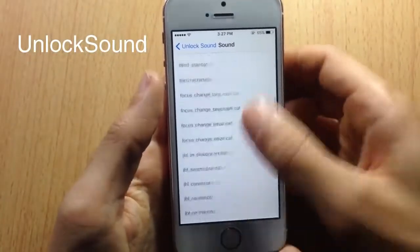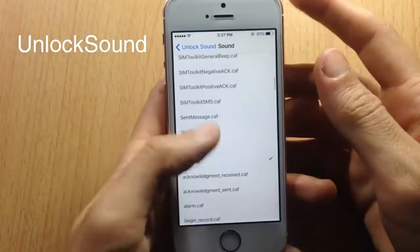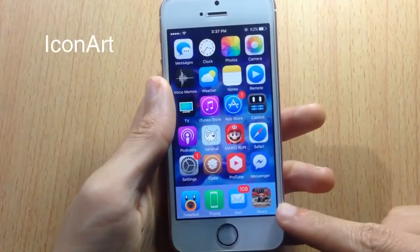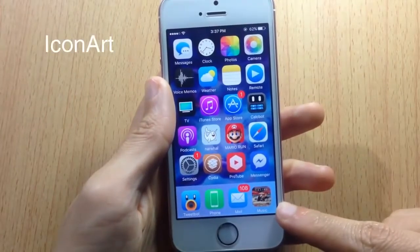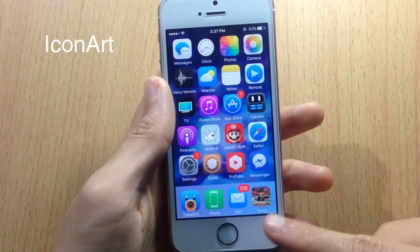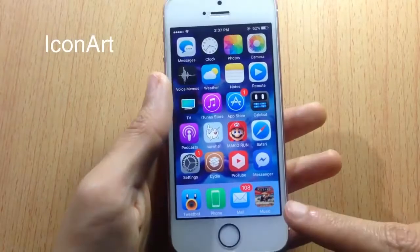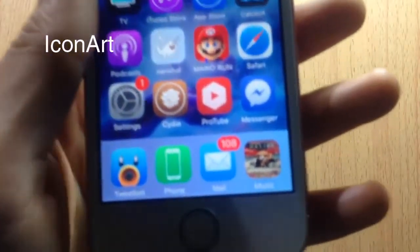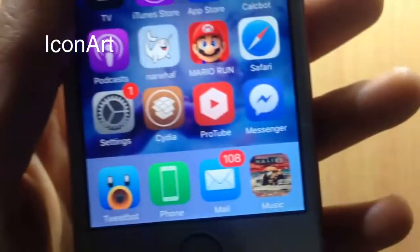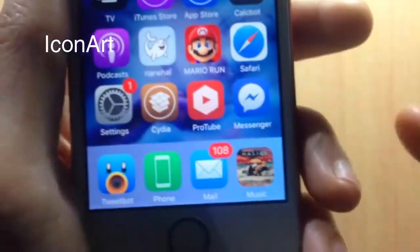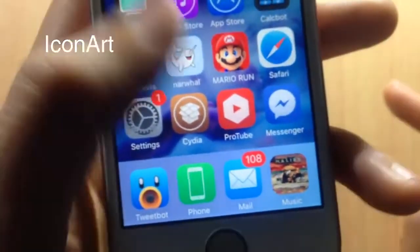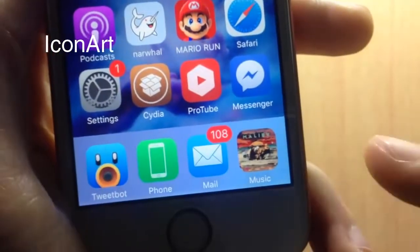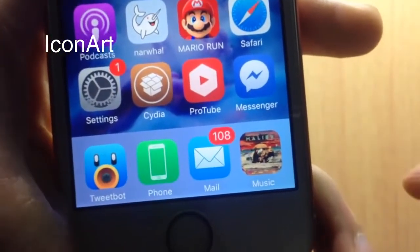Here on the home screen, we have Icon Art, which changes the Music app icon to the artwork of the song you're currently listening to. You can also notice a fading animation between songs.